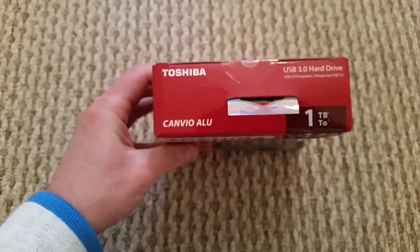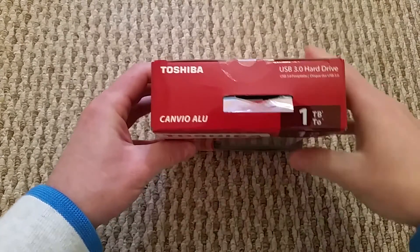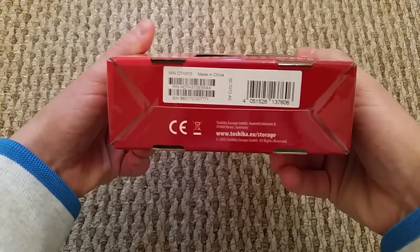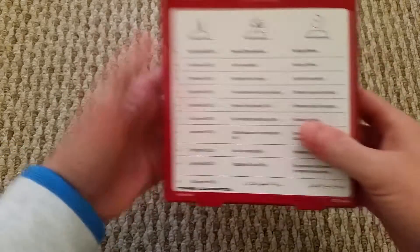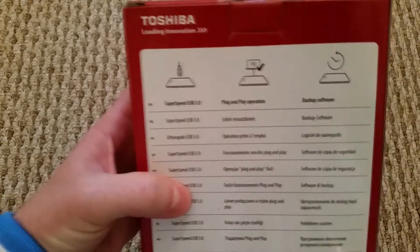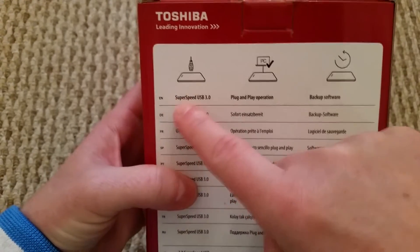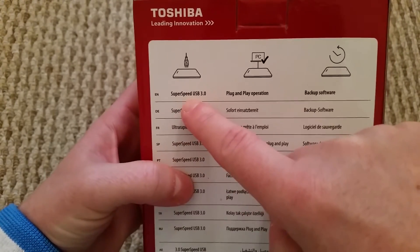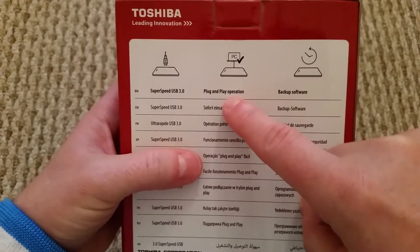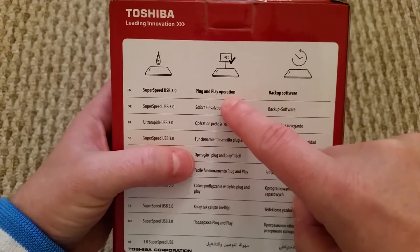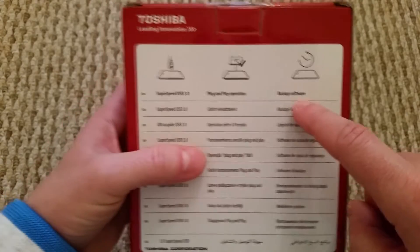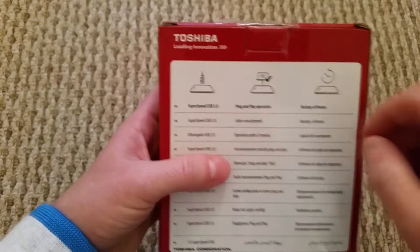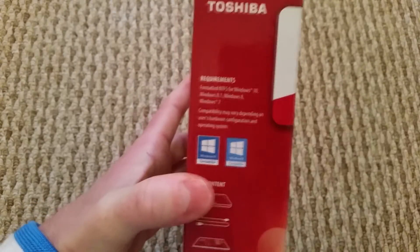On the top here, if I focus again, it's just basically telling you what was on the front and the side is the same. Underneath here, on the bottom, we've just got a serial and on the back, it says it's SuperSpeed USB 3.0 and it's a plug and play, which all hard drives are, you just plug them in and use them. And it says backup software and leading innovation, I think that's sort of their little quote, what they use.